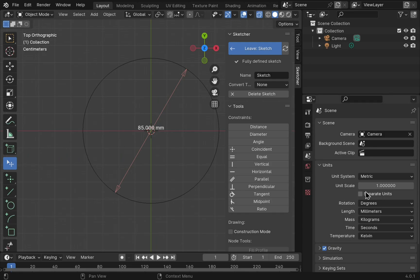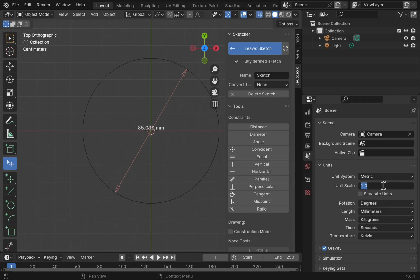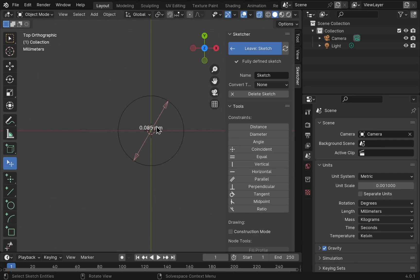We've also got the unit scale in here as well. So with this we can set this to 0.001 for millimeters. And that's our scaling set. So now we can use CADSketcher in the millimeter unit system.